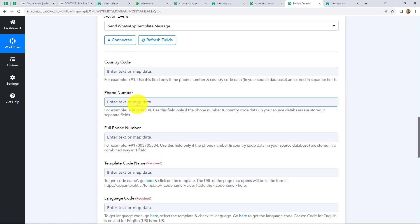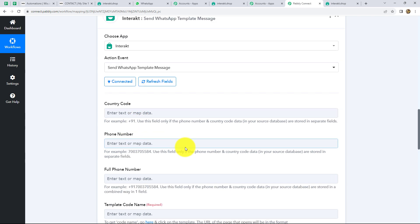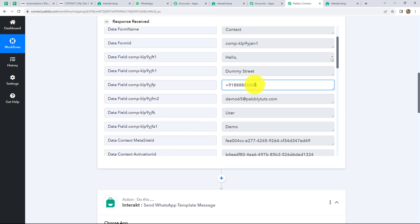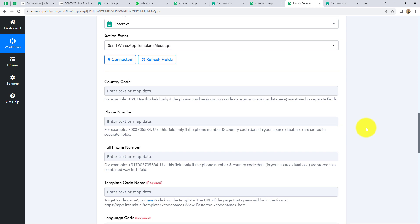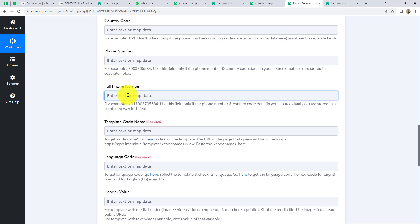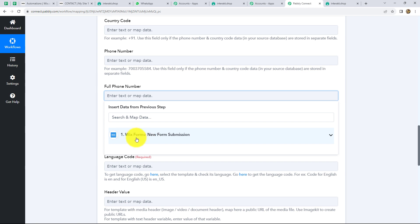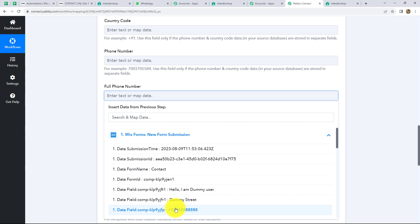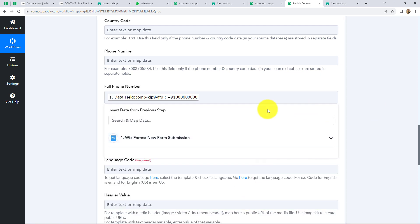First is the country code and the phone number. If we have received them in a separated format, we enter them separately. But because we received the response from the form submission along with the country code, we are going to use the full phone number field. Let's map the phone number from the previous step — which is the Wix form submission — because we want this workflow to capture the details of each form submission automatically without any manual process. From the given options, we select the phone number and it's mapped.